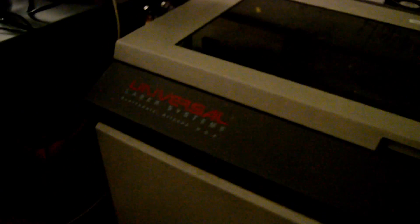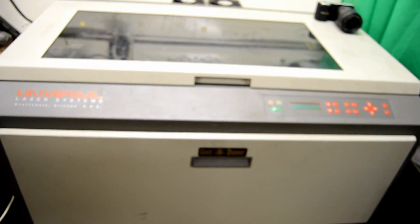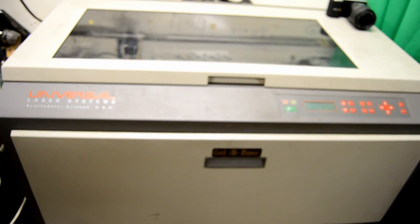There it is, folks. It's alive. This is a Universal Laser Systems ULS25E, a 25 watt carbon dioxide laser engraving machine.